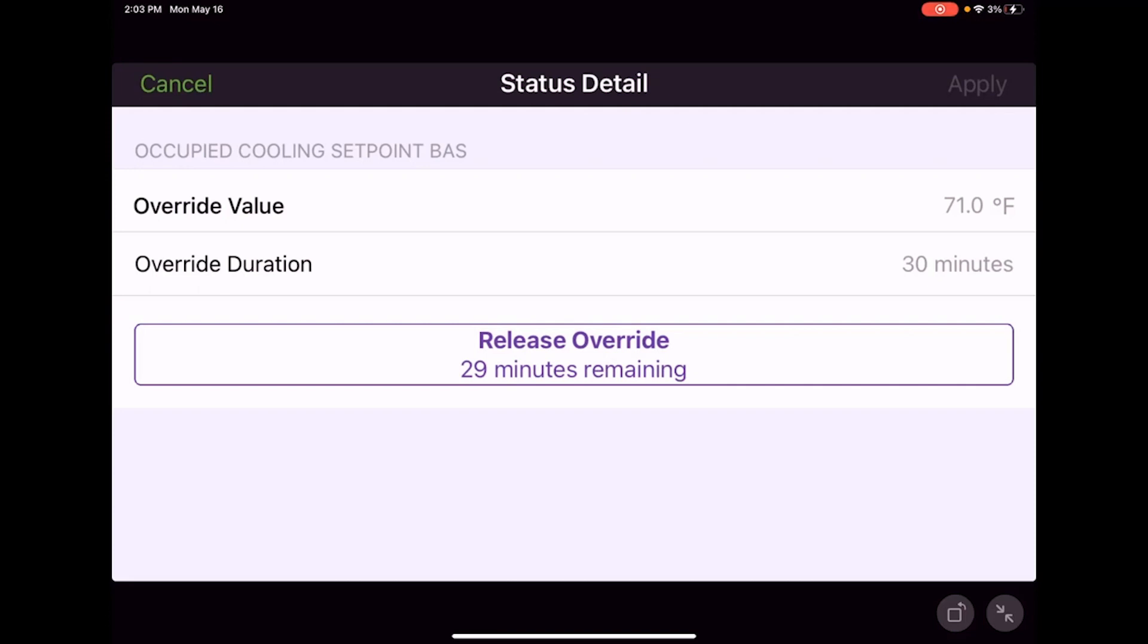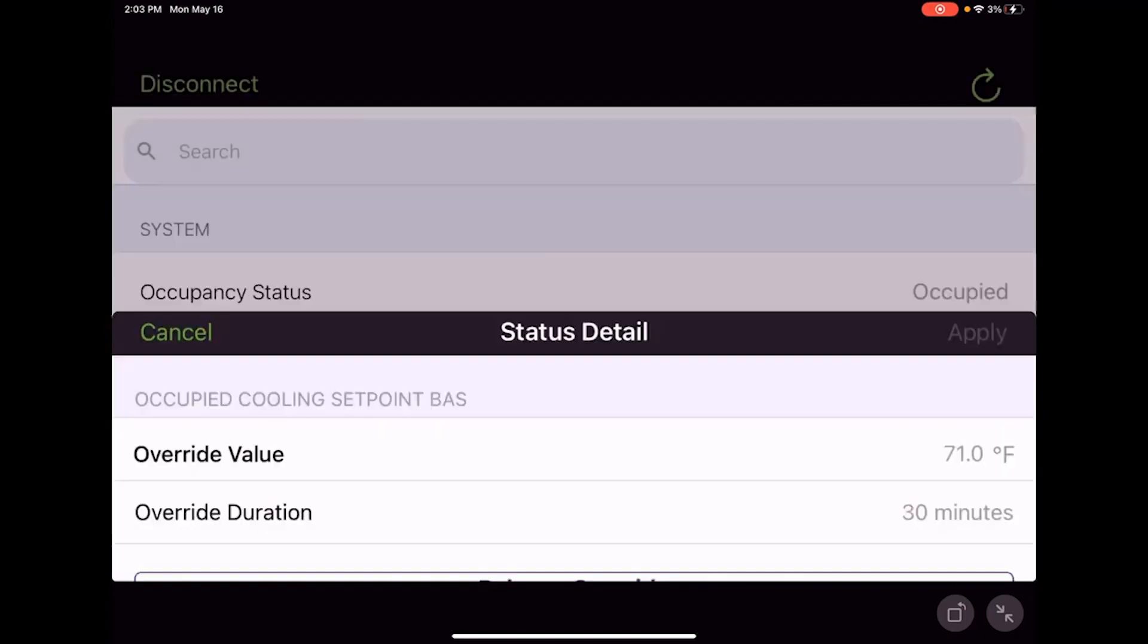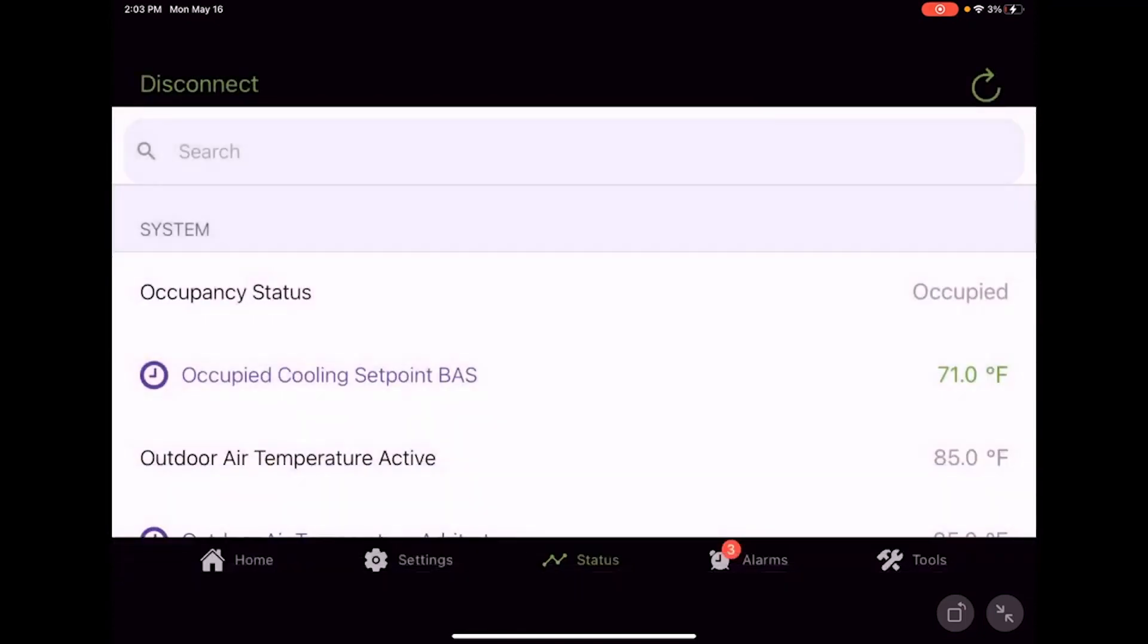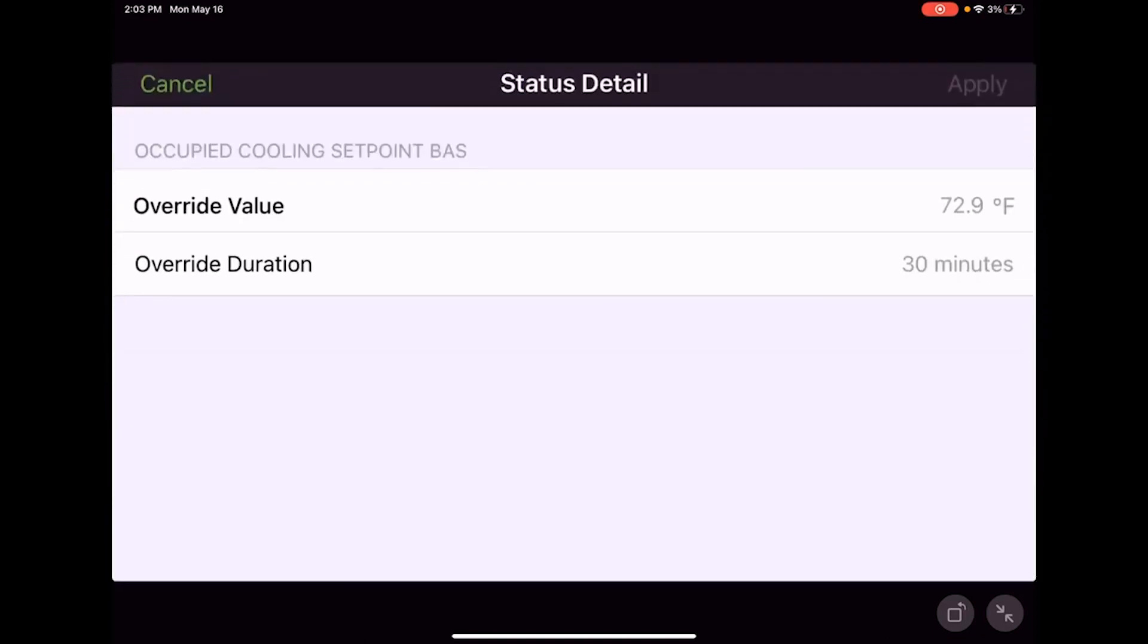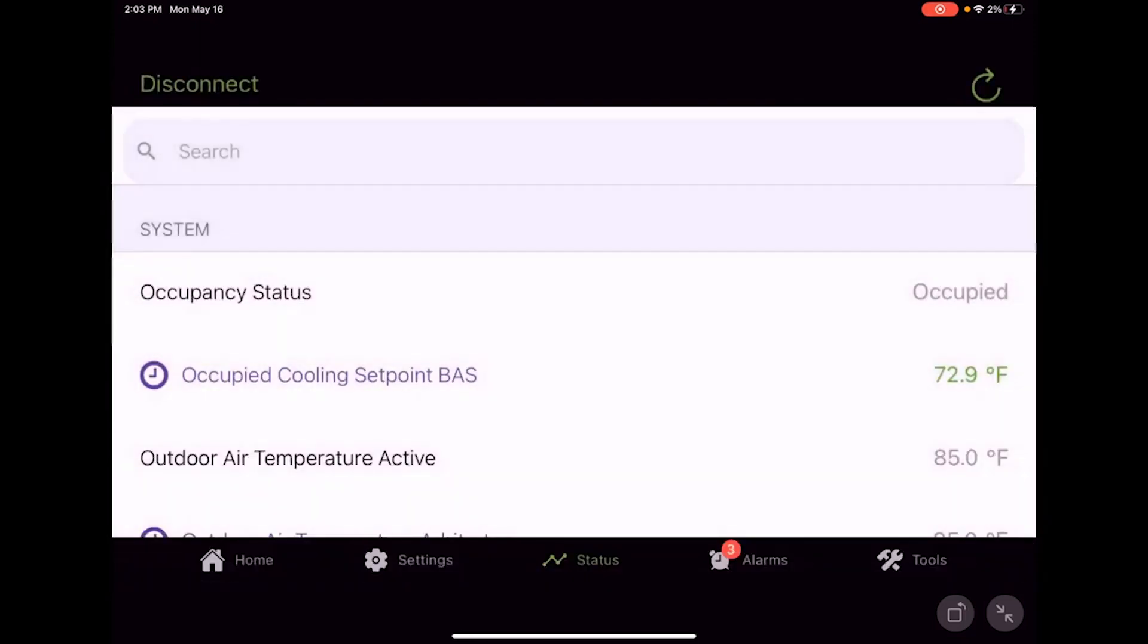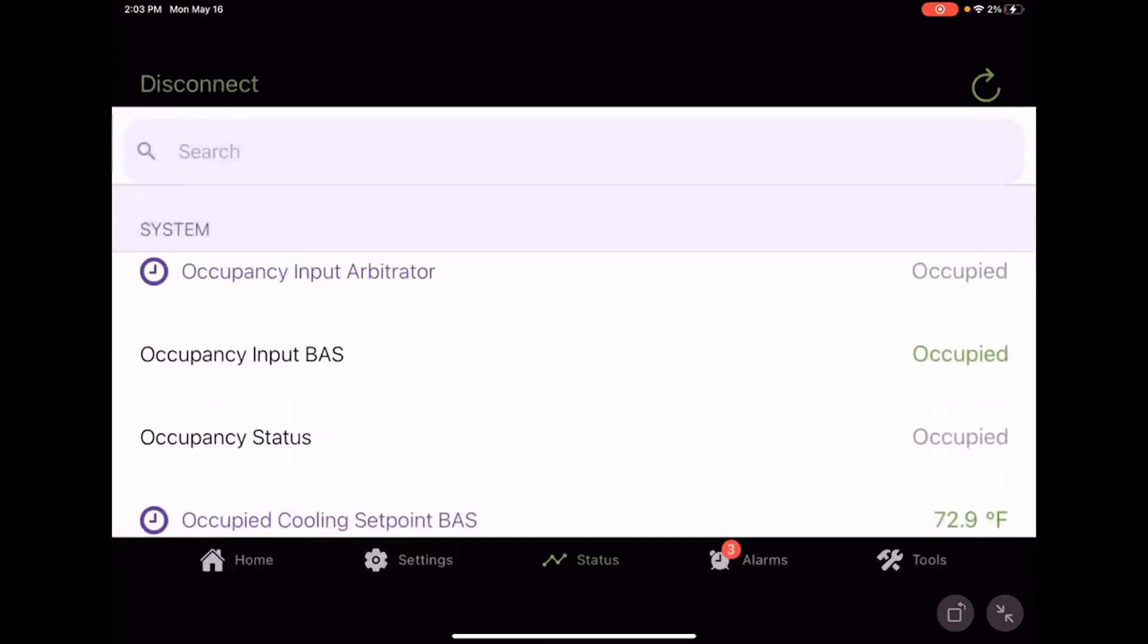If we don't want to wait 29 minutes, which we don't because we don't want this to be a 29-minute video, we could actually just hit release override. Now that override's released, we see it went back to 72.9. If we click back into it, we notice there's no override present on that particular point.